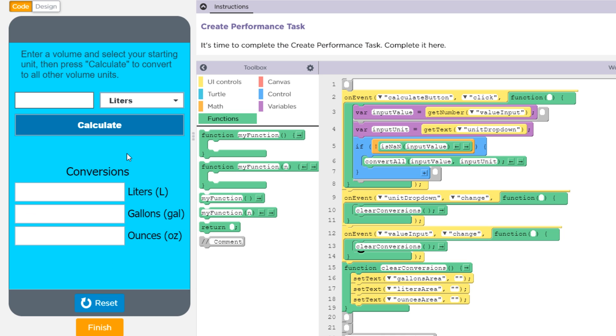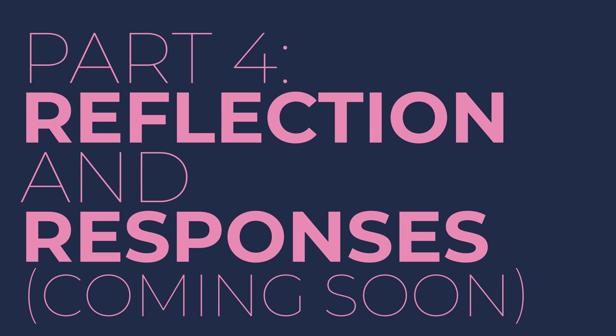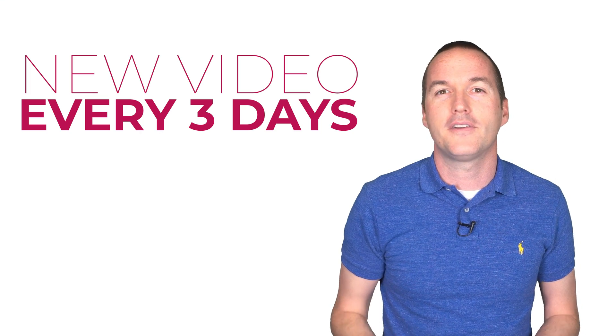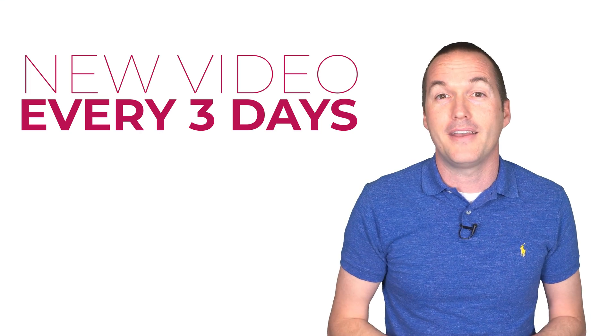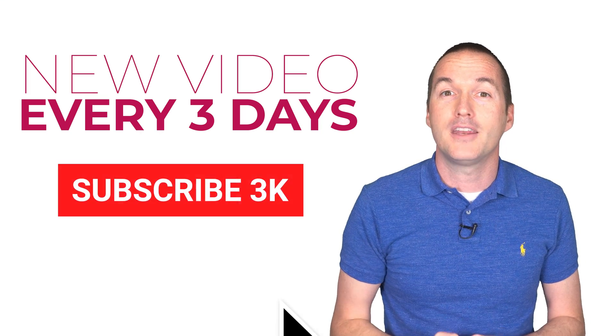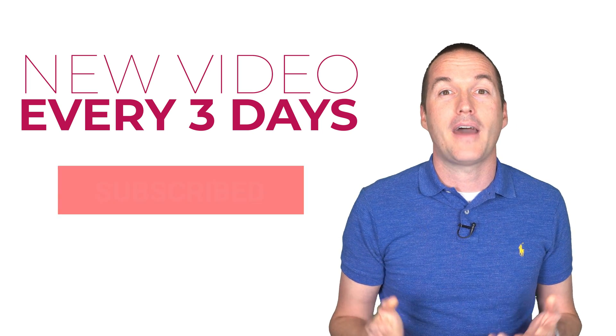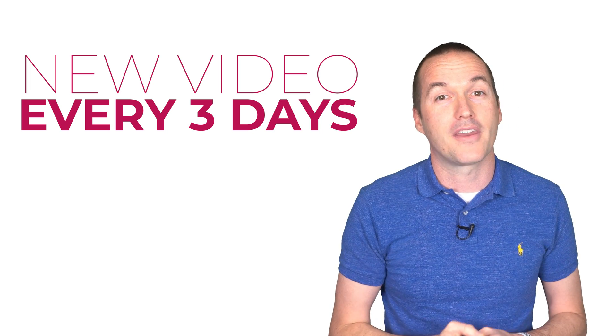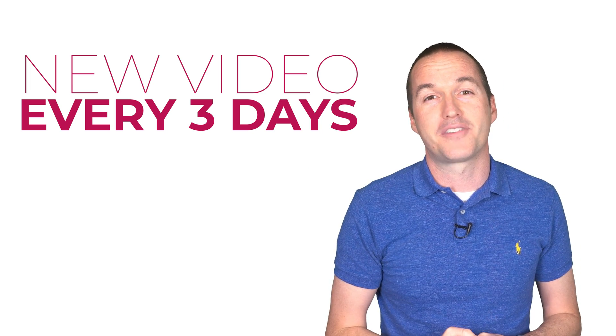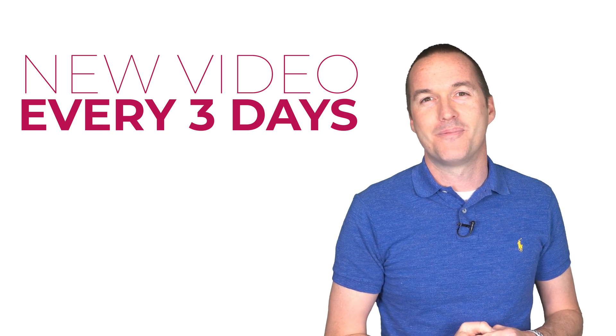We'll cover that as well as the rest of your responses and reflection in part 4 of this series. I'll be releasing a new part of this video series every 3 days, so subscribe and hit the bell icon to be notified when the next part is released. Feel free to ask questions down in the comment section, and I hope this video was helpful for you. Happy coding everyone!